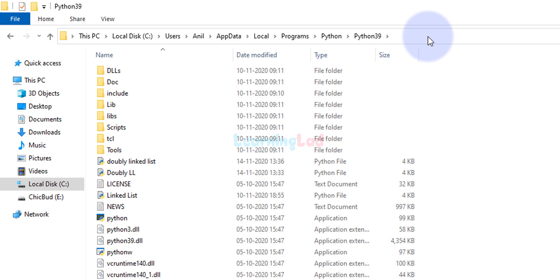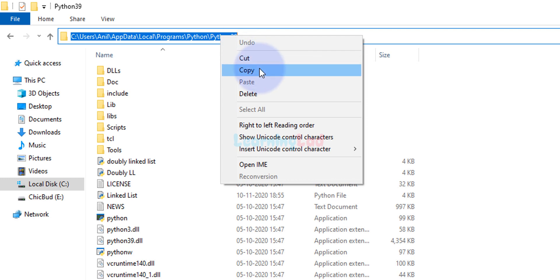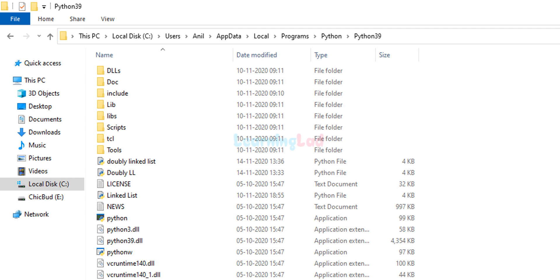Now we need to get the path of this location. Go to the URL or navigation bar which displays all the folders you've opened to reach this location, and left-click on it. The path will be highlighted. Then right-click and select Copy to copy this path. After that, minimize the File Explorer window.